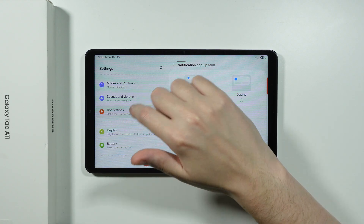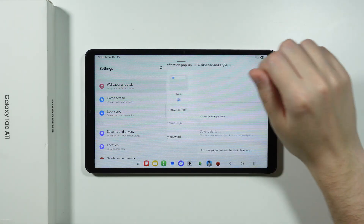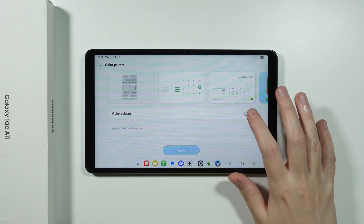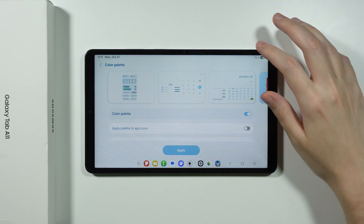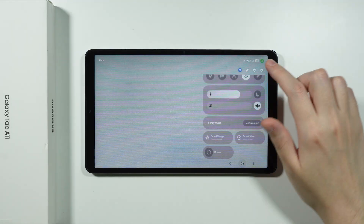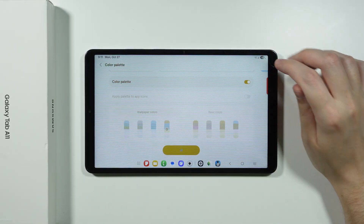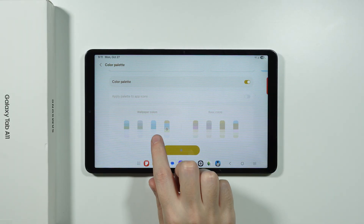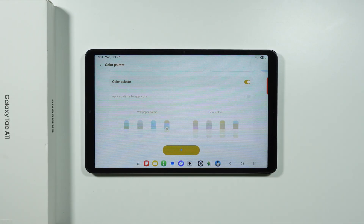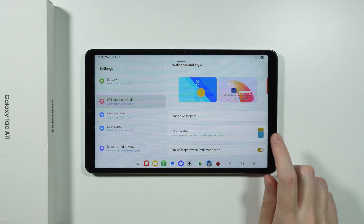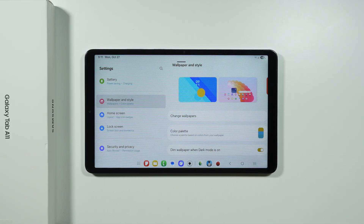Another thing to show you is also in Wallpaper and Style — the Color Palette option, which lets you make color changes across different menus and apps. If you turn on color palette and go to Quick Settings, you'll notice a slight color tint, which you can adjust by choosing from wallpaper colors or basic colors. After applying the color palette, you can see that switchers have a different color.